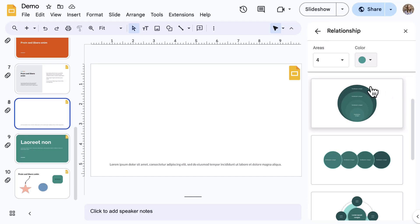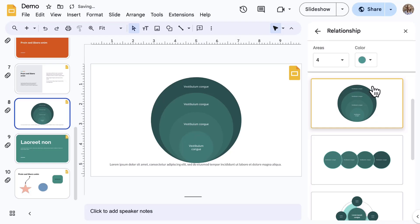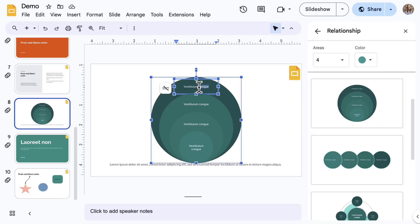Once you've found the correct diagram, click it and it appears on your slide. Edit the content as needed. Notice the different Format Options on the toolbar that appear as you navigate the different types of diagrams.